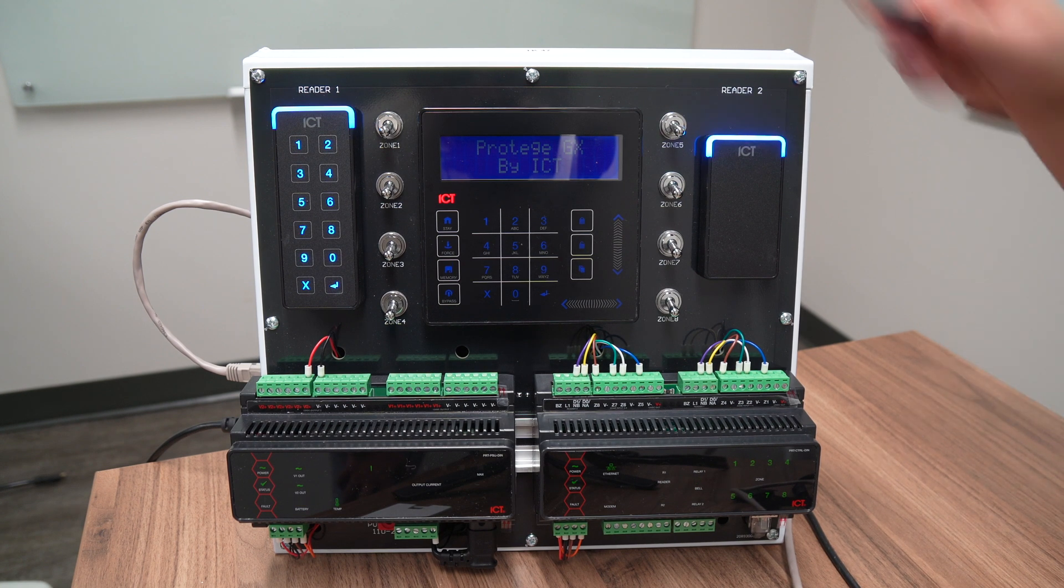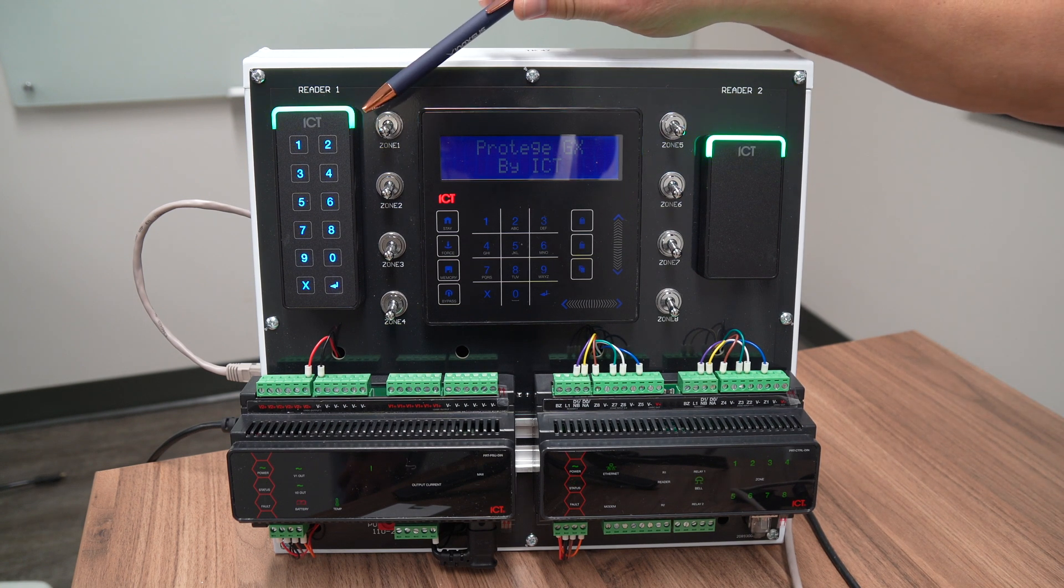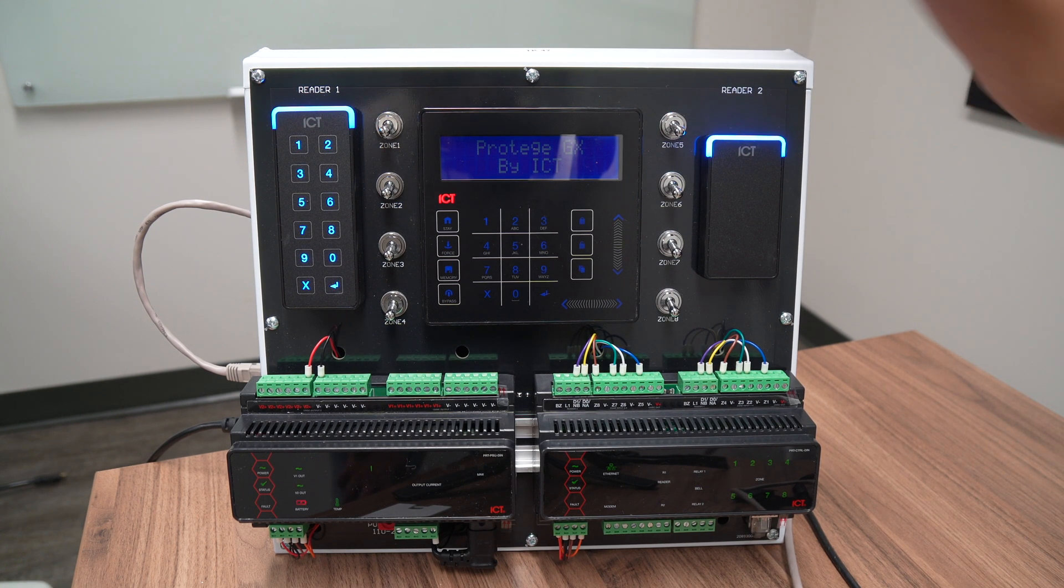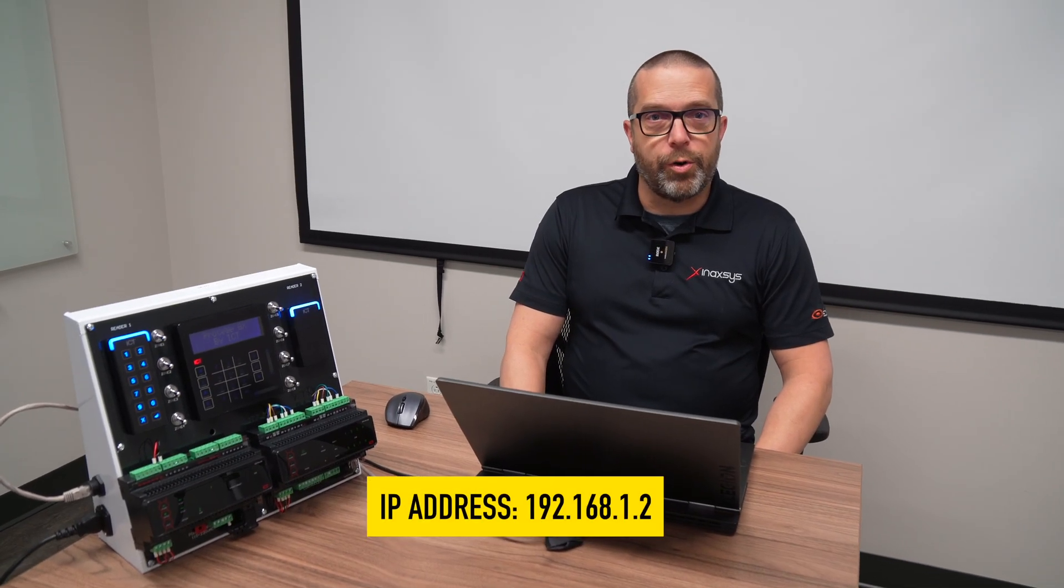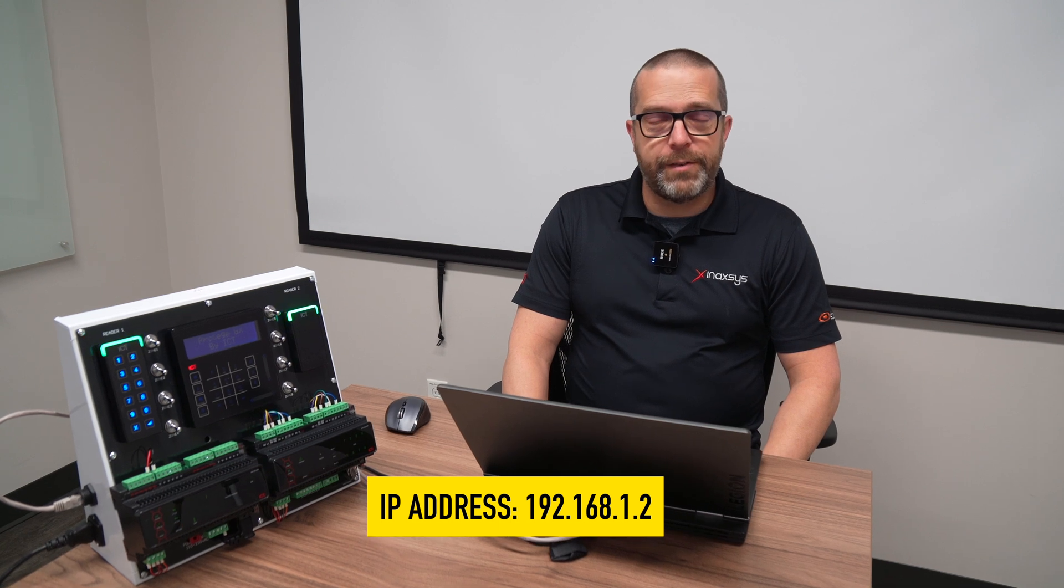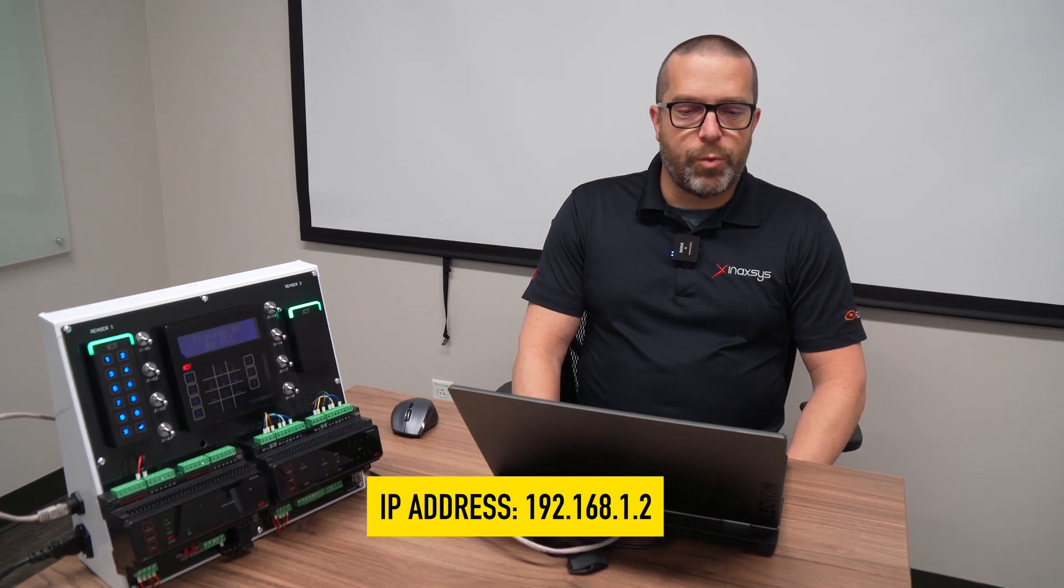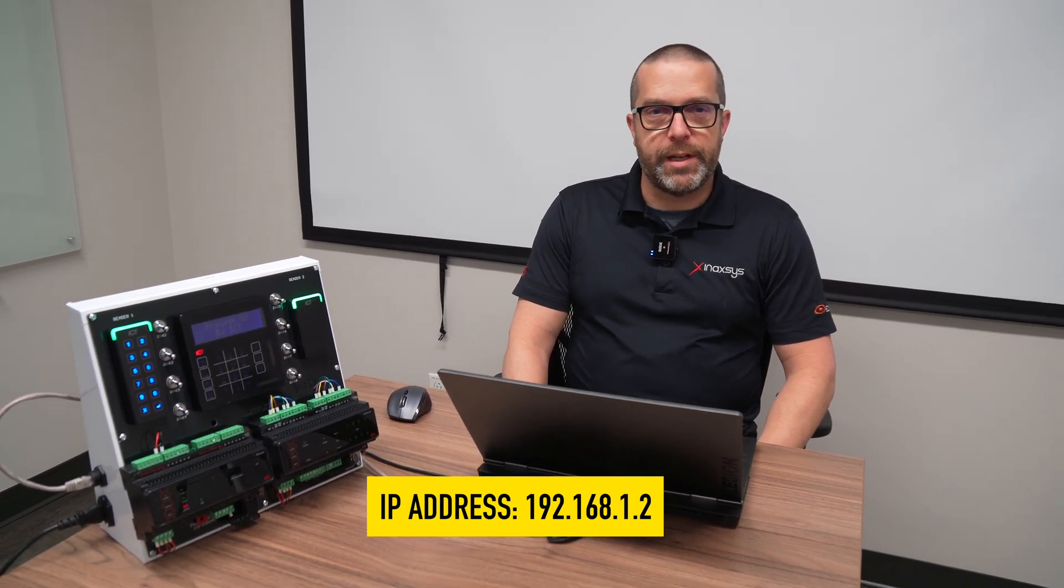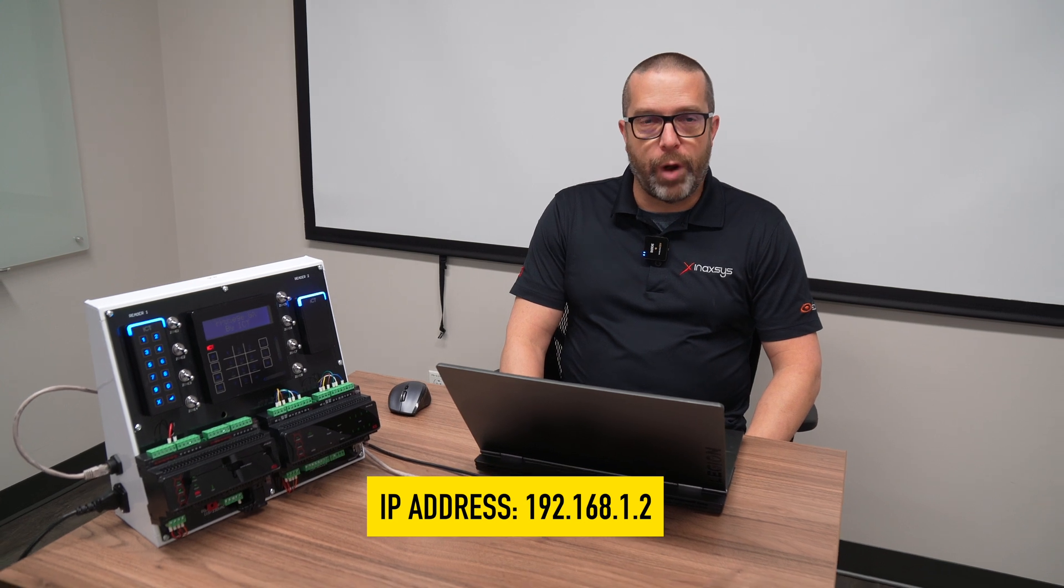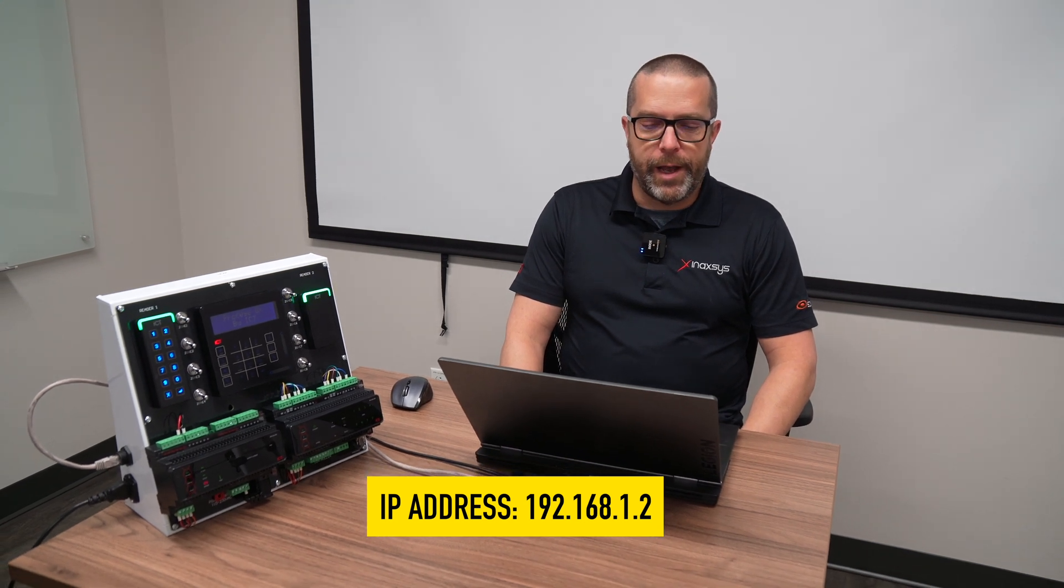I have an entry reader and keypad and an exit reader with the alarm keypad. To start we'll need to open the GX controller web interface. The default IP address is 192.168.1.2. So let's open up the browser and I'll show you how it is programmed.